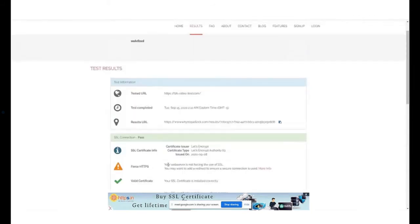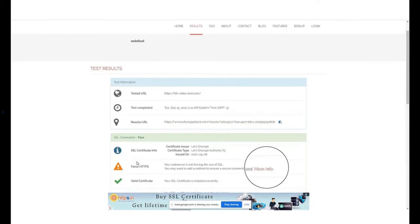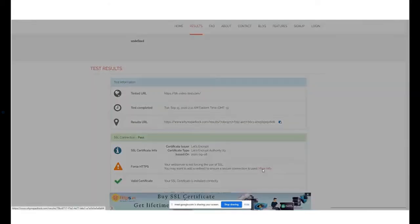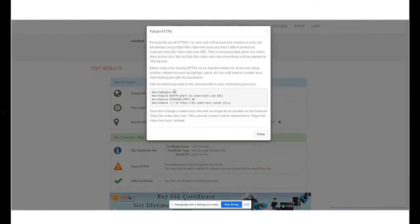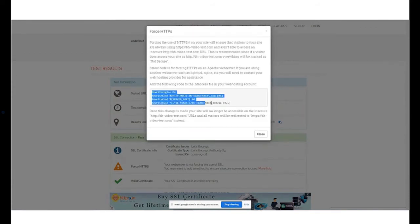In case of the first error, what you need to do is click on the link called more info. Once you click on it, a pop-up opens where you will get the force HTTPS code. Copy the code and go back to your cPanel. Go to your file manager and locate the files where this code needs to be pasted.